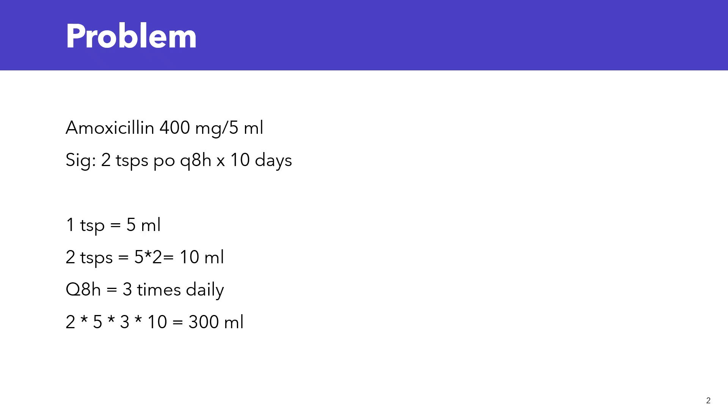The reason why I'm saying to pay close attention is because sometimes the question could vary a little bit. For this same problem, they could have asked you, how many ml will the patient be taking per day? If that was the question, then the answer would just be 30 ml. You would stop right there. But the question being asked is, how many ml must be dispensed? Now it's for the entire prescription, you have to multiply it by the day supply, which is 10 days. Pay close attention to make sure that you're answering the question that is being asked.